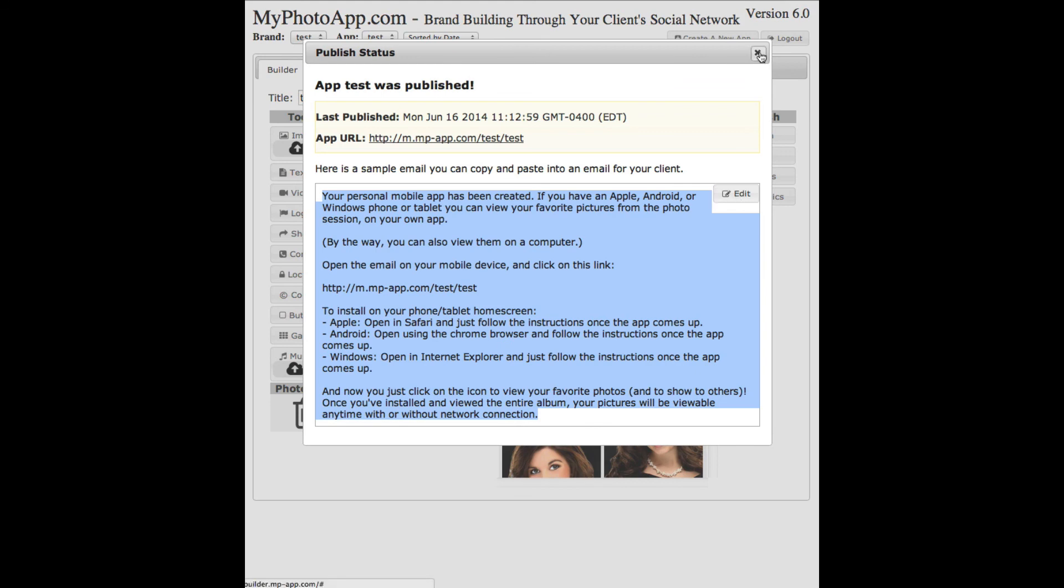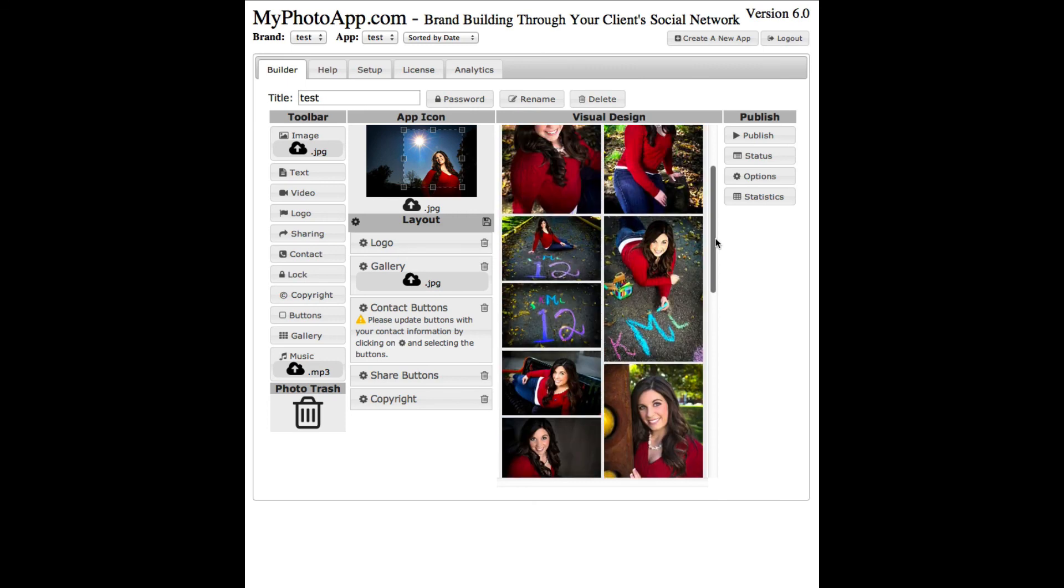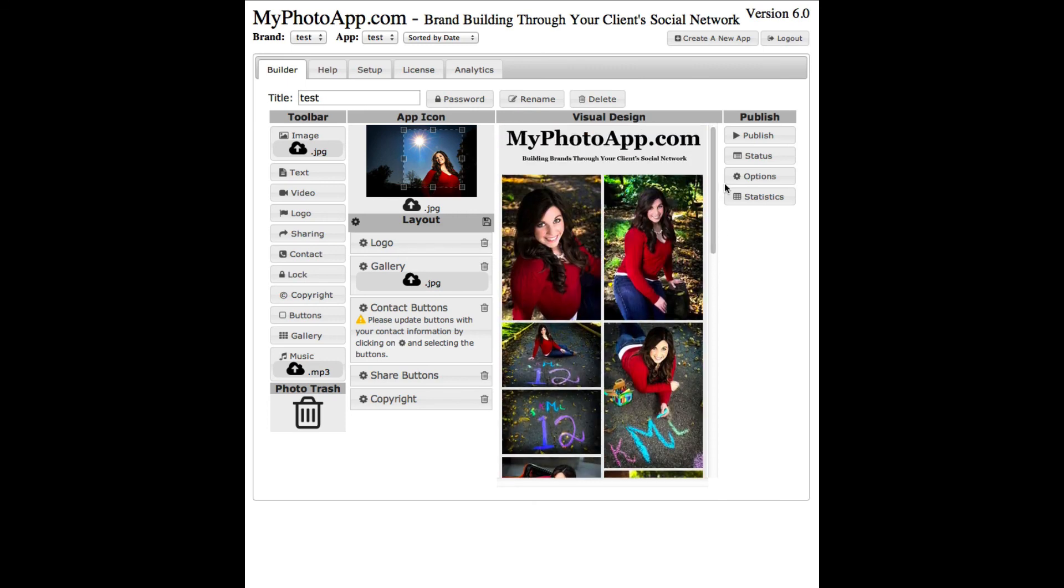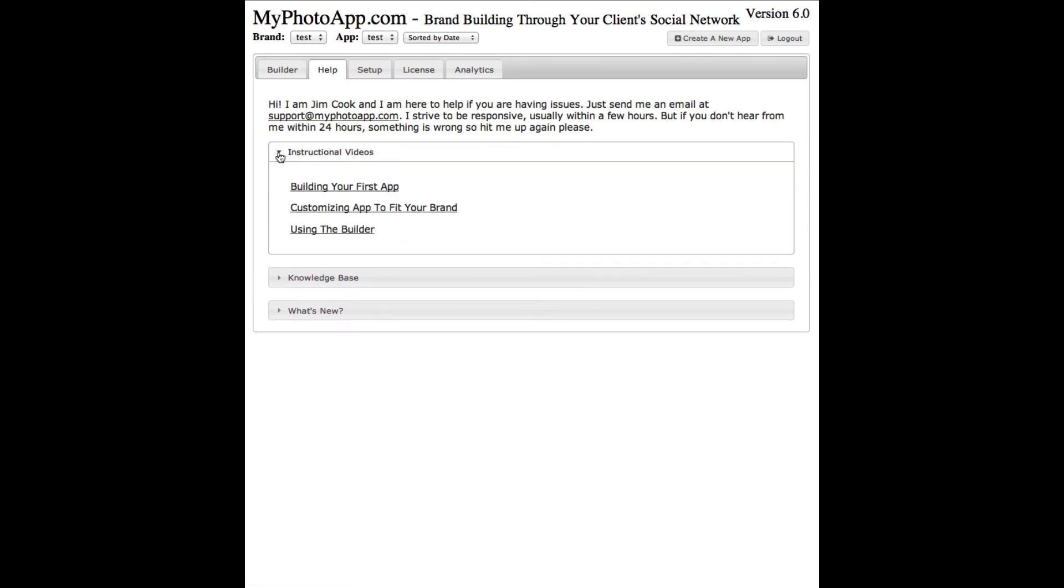So that's the very first app that we built. As you can see, it doesn't have your branding information on it at all, but you can find that on our next video. To get to the next video it's very simple. You go back to the help panel, come down to instructional videos, and click on customizing app to fit your brand.